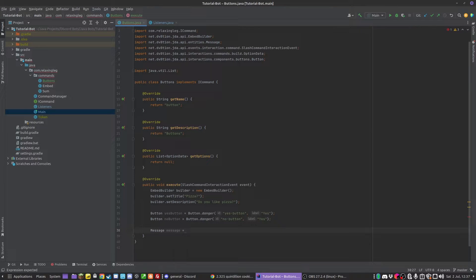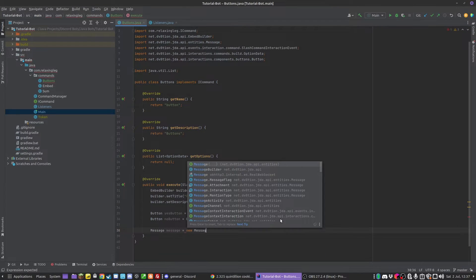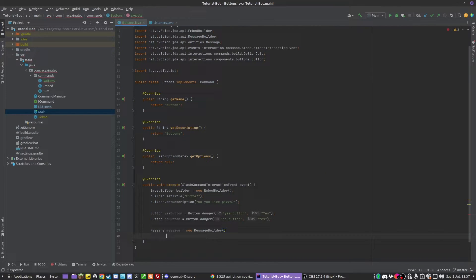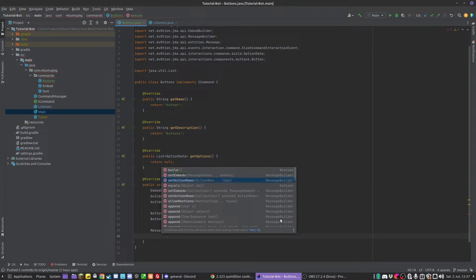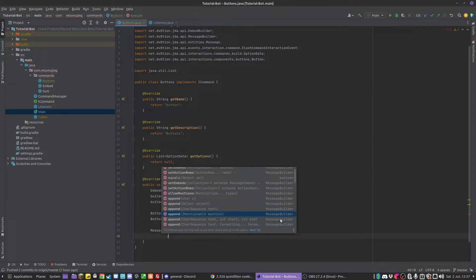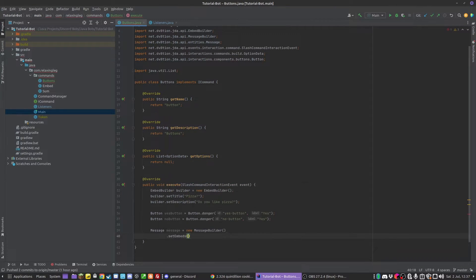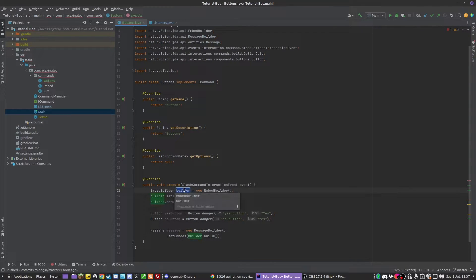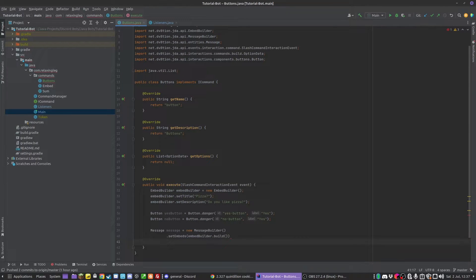So, message equals a new MessageBuilder. There are a lot of options we can do here — anything to do with messages. I'm going to first call setEmbeds(), passing in builder.build() — we could call that embedBuilder. That's going to make the message have an embed. At the end we call .build(), and in between we can put in anything we want — we could add text, we could add buttons.